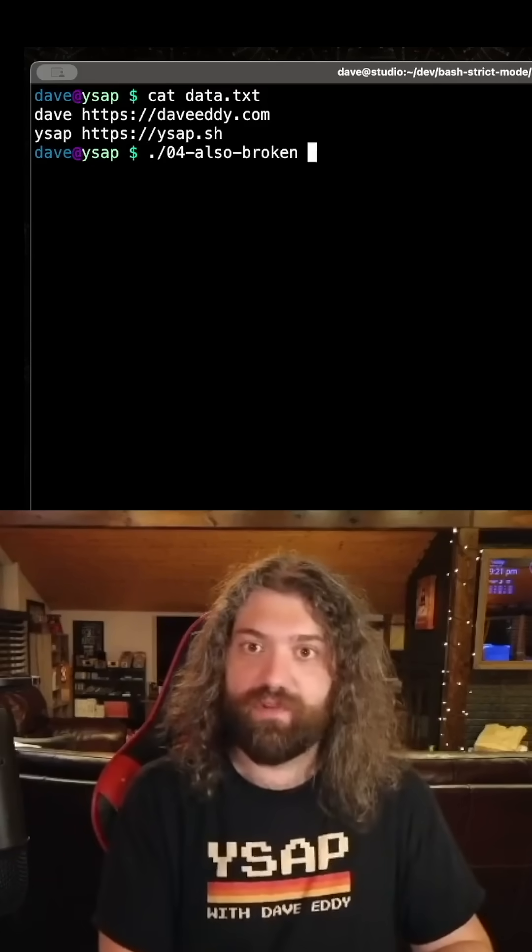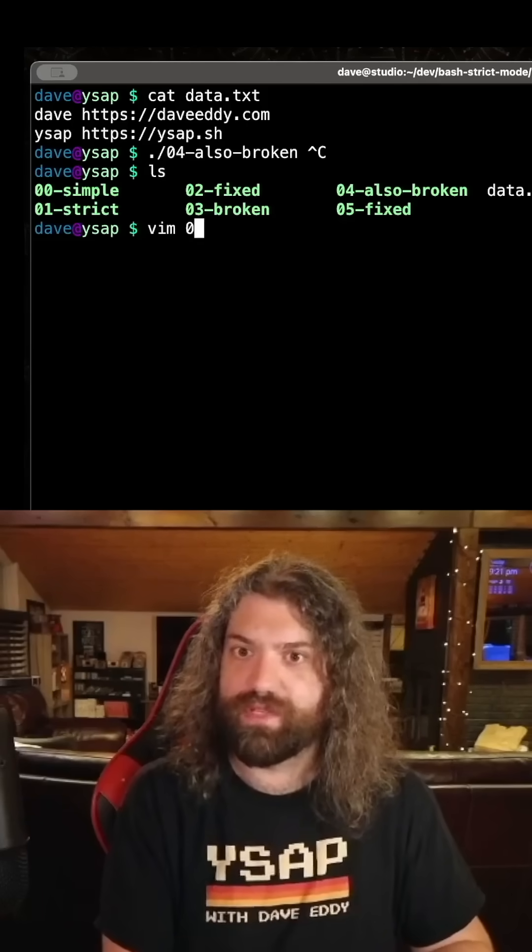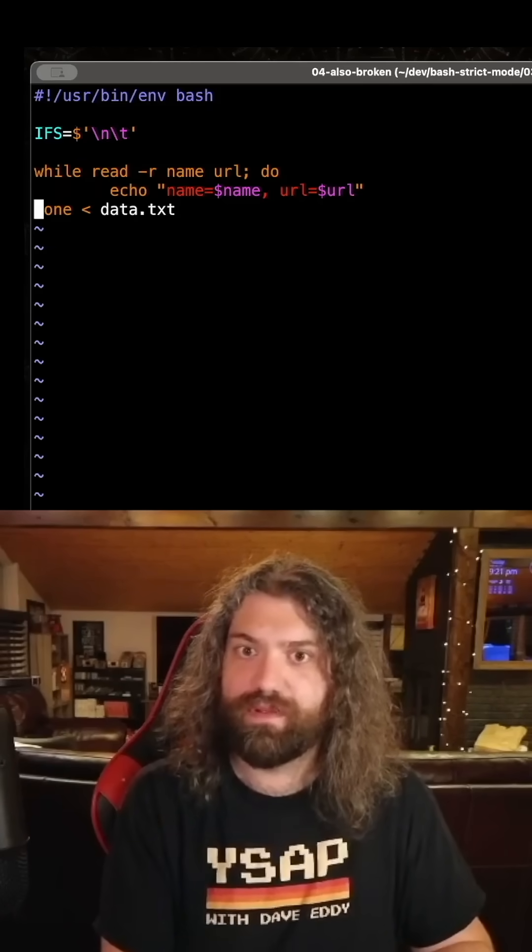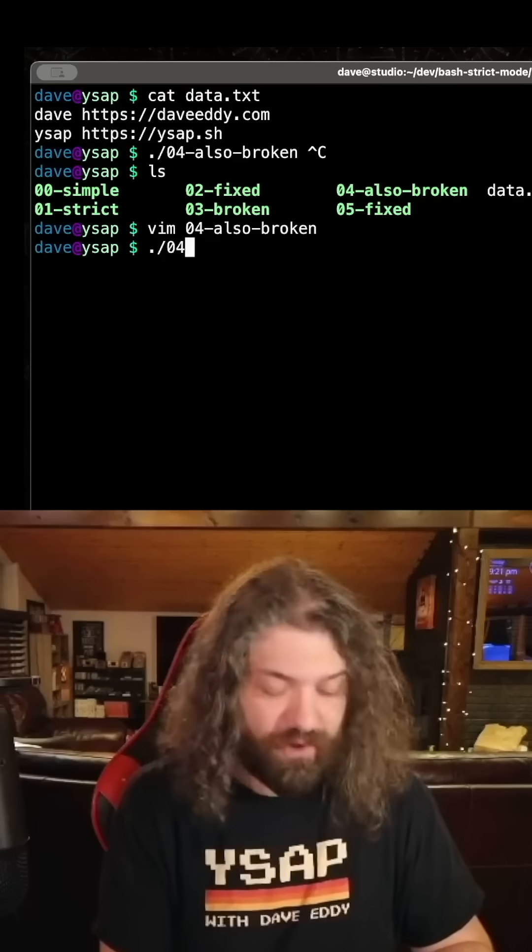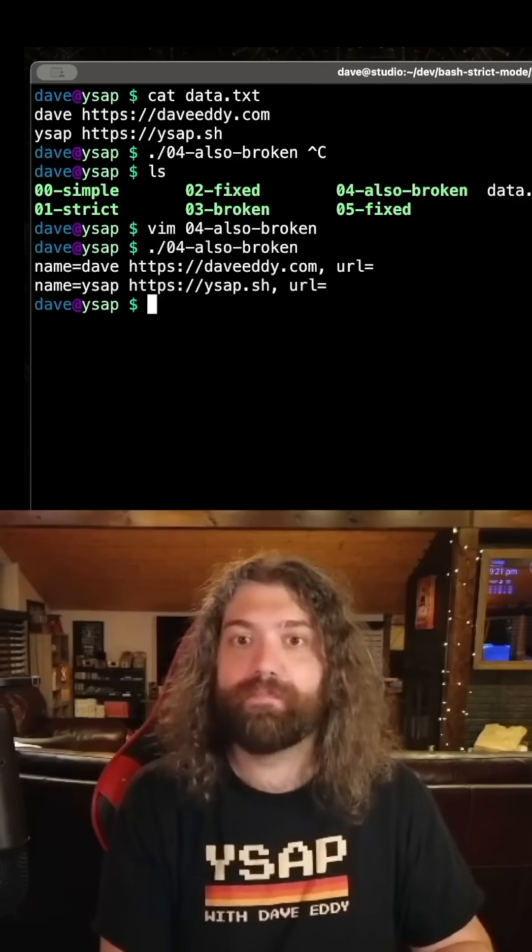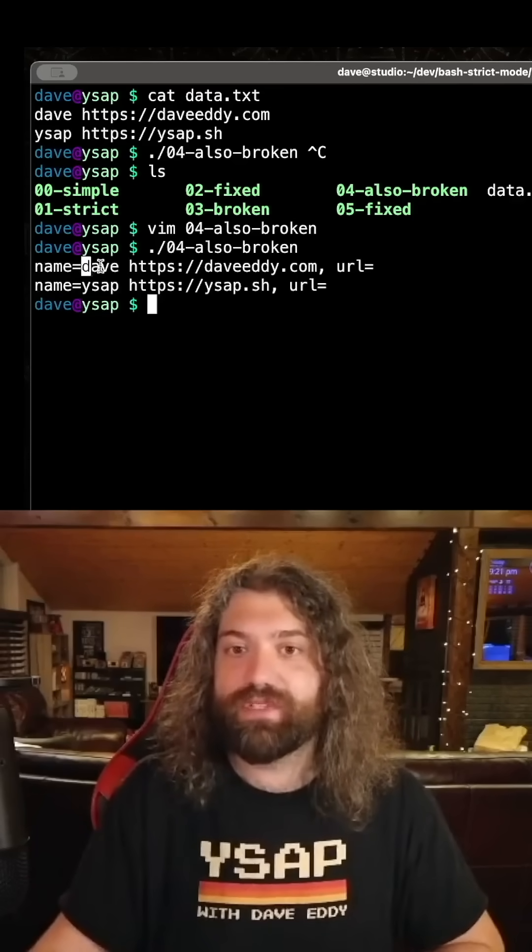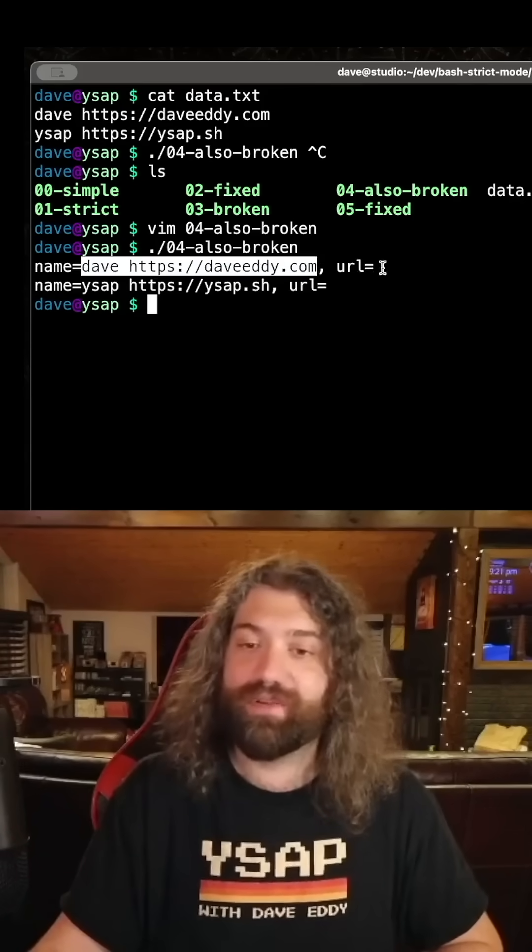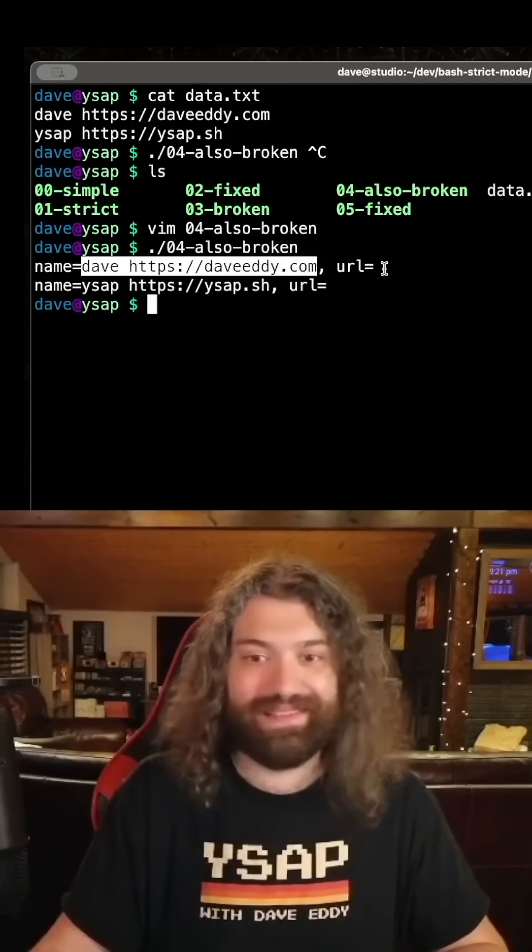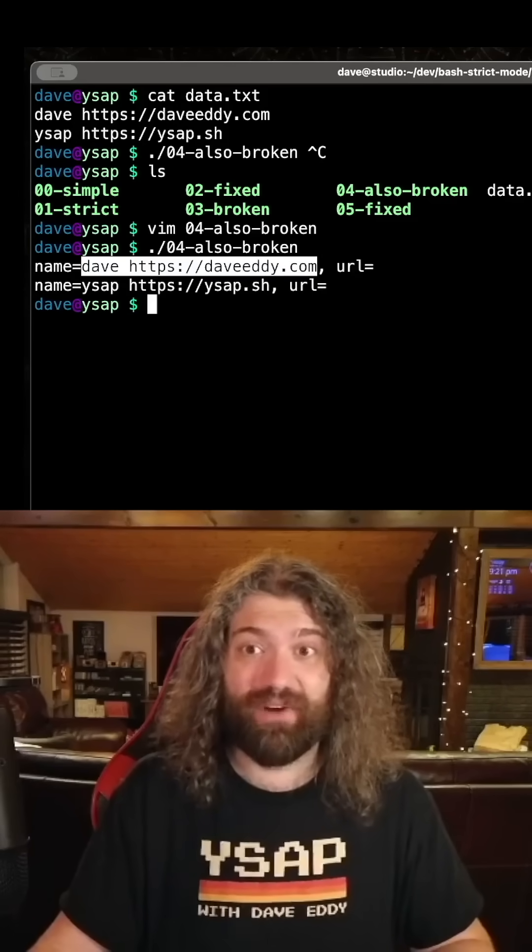So if we run, which one was it? Was it 04? I already forgot. Okay. If we run 04, we can see that we get name equals dave space dave ready.com comma url equals nothing. That's not good. That's not right.